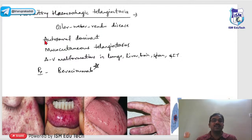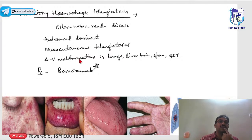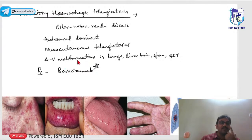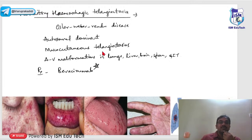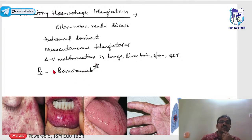Hereditary hemorrhagic telangiectasia, also called Osler-Weber-Rendu disease, is an autosomal dominant genetic condition causing arteriovenous malformations and telangiectasia throughout mucosal layers — lips, nose, tongue, oral cavity, nasal cavity, lungs, liver, and brain. Treatment is with Bevacizumab, currently under trial.